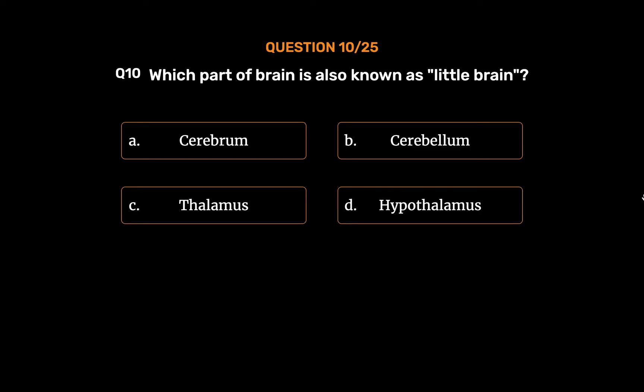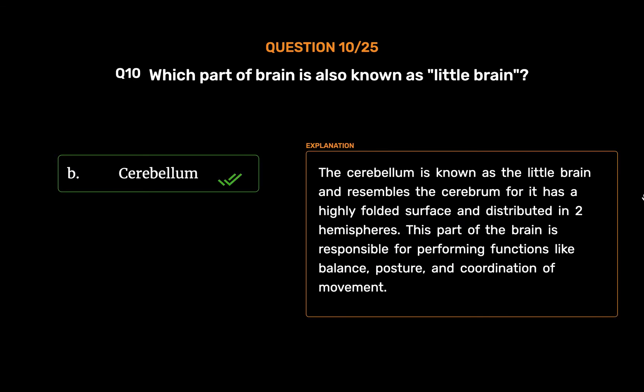The correct answer is Option B: Cerebellum. The cerebellum is known as the little brain and resembles the cerebrum, for it has a highly folded surface and is distributed in two hemispheres. This part of the brain is responsible for performing functions like balance, posture, and coordination of movement.